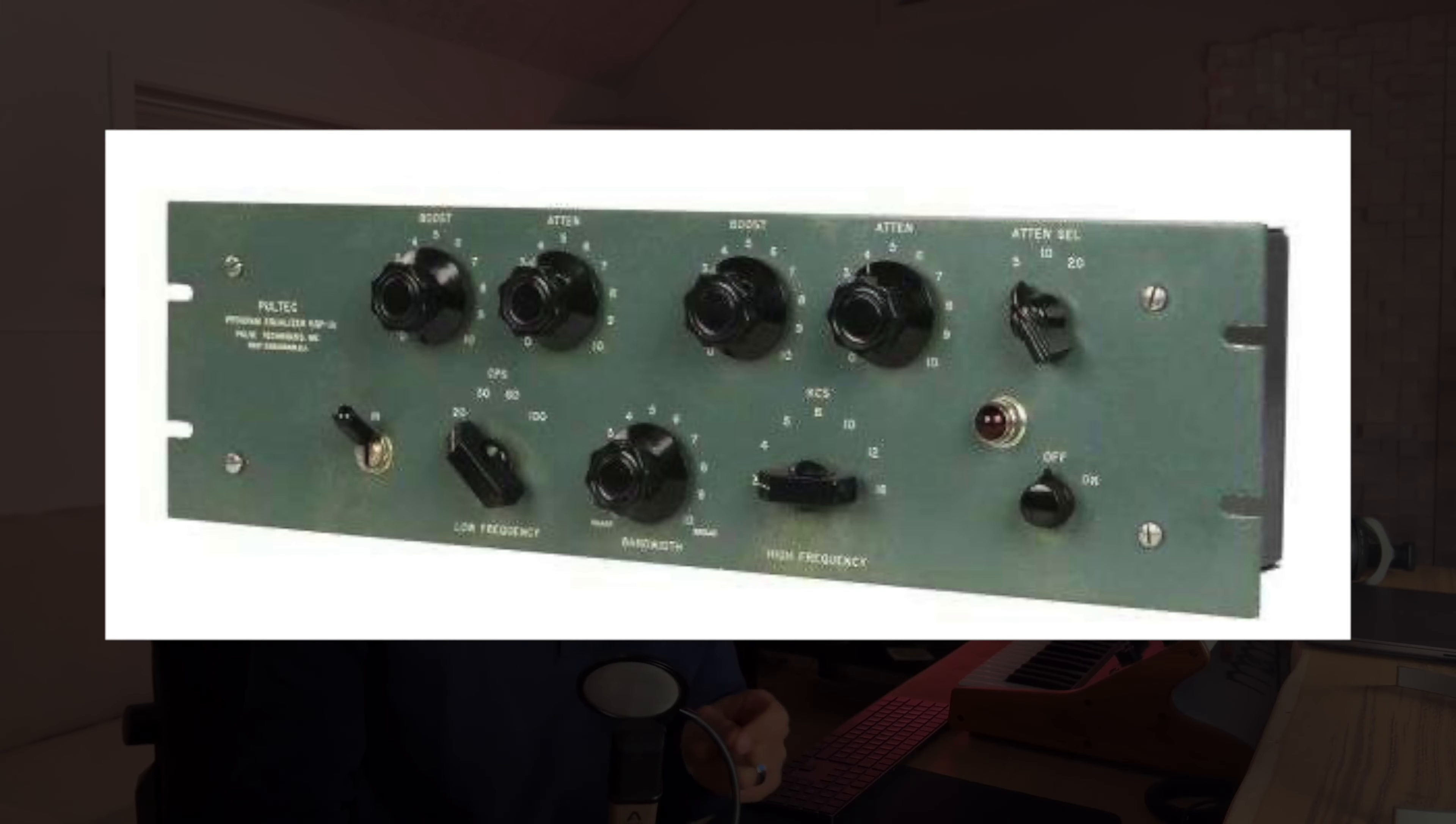Brief history lesson on the Poltec EQ. It was invented in the 1950s and it's been around ever since. Originally in the manual it actually said specifically to not use the boost and the attenuation at the same time, which later got known as the Poltec trick and it's also the trick that I'm going to show you today.